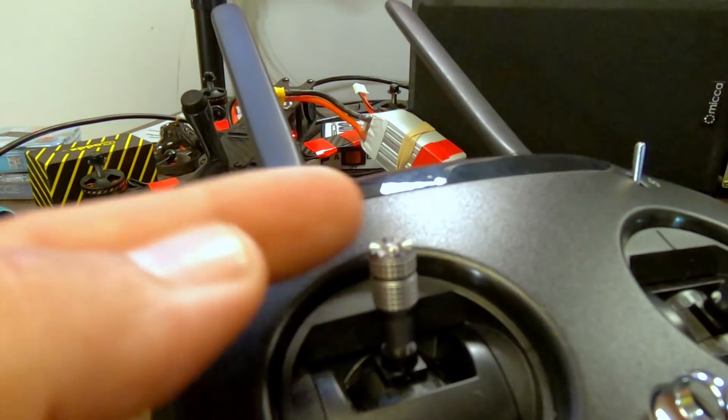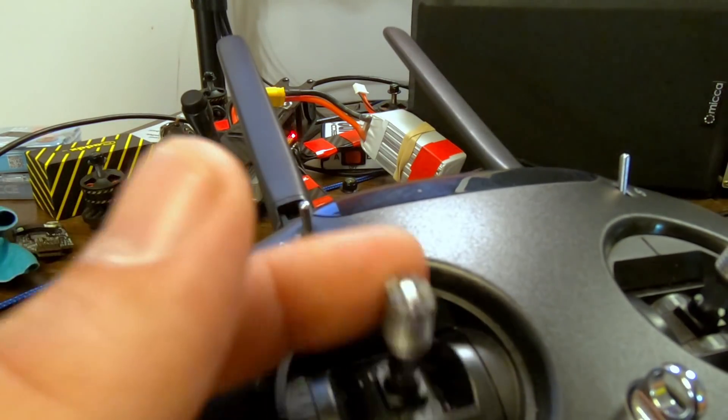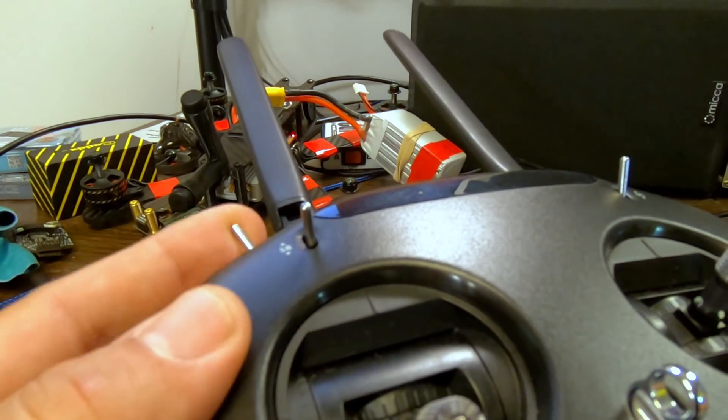And prevents you from, this switch is so easy to accidentally flip, and a lot of people, they're bending over to pick their quad up, their transmitters dangling around their neck, and it flips the switch and the quadcopter arms and cuts them, sometimes seriously. So that's what I suggest you do.